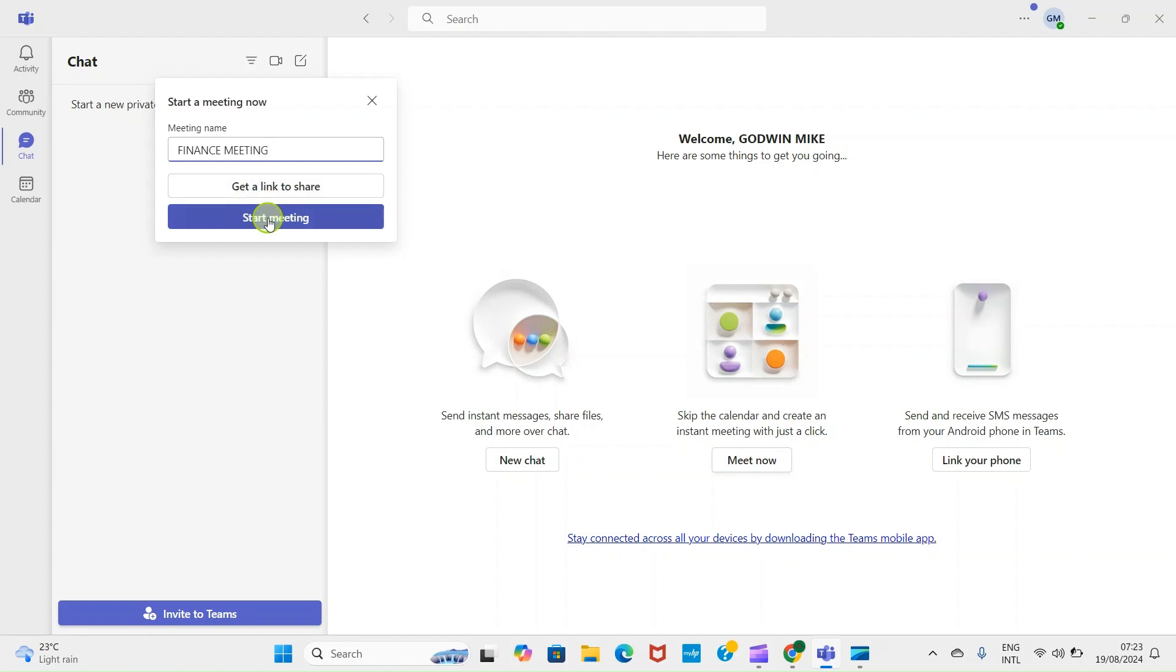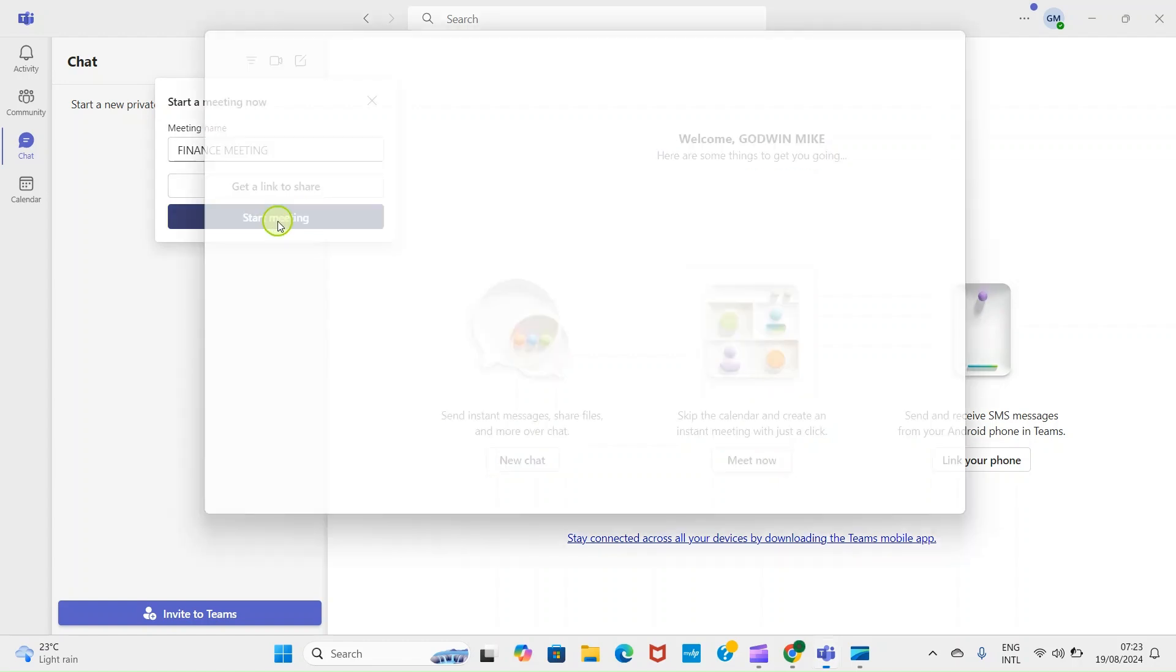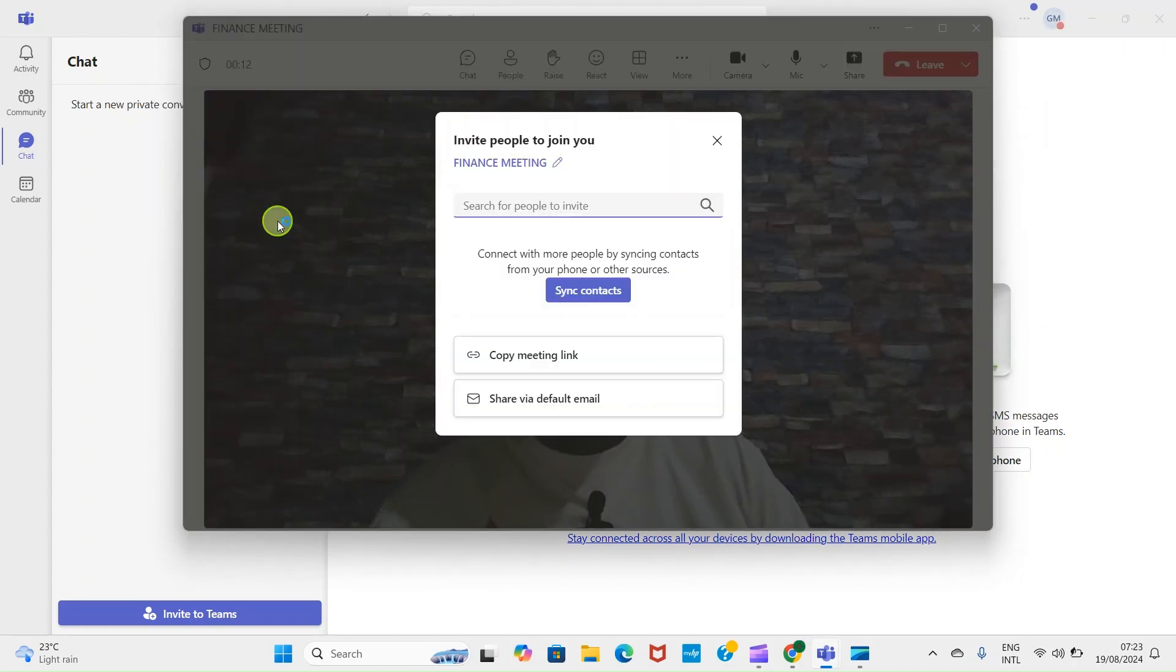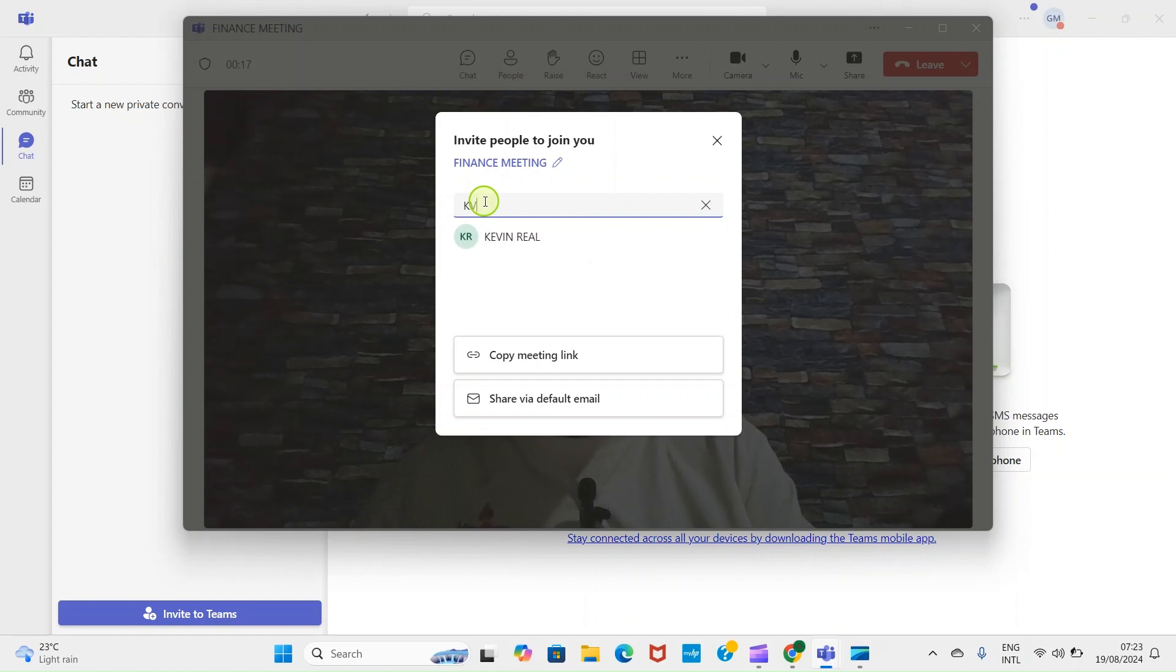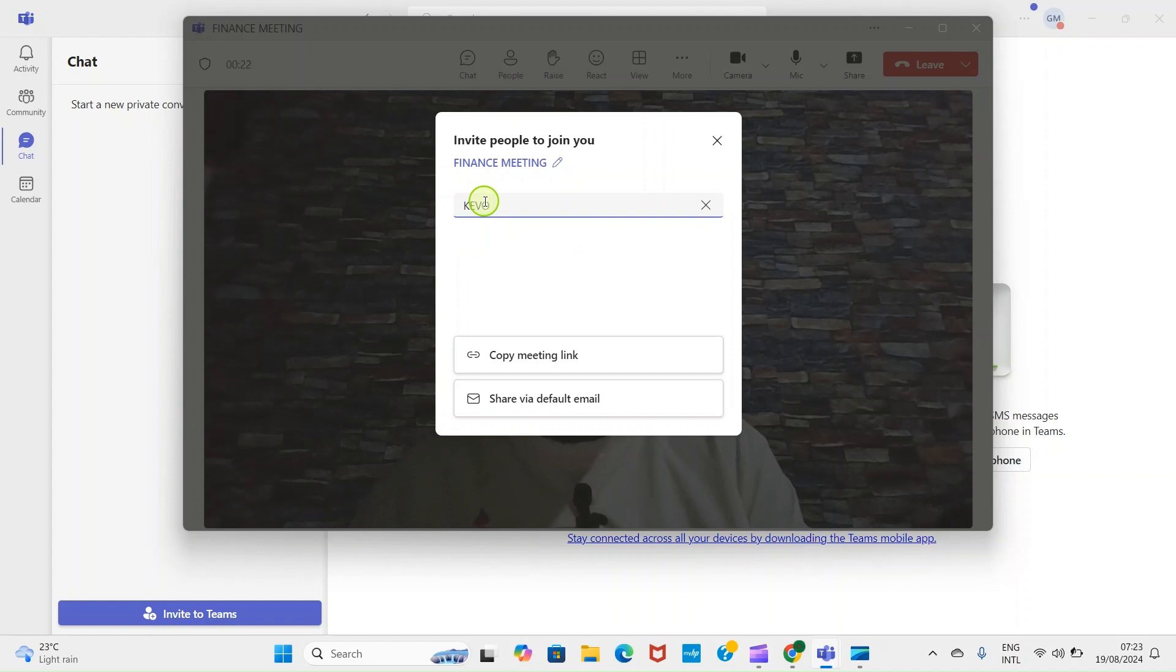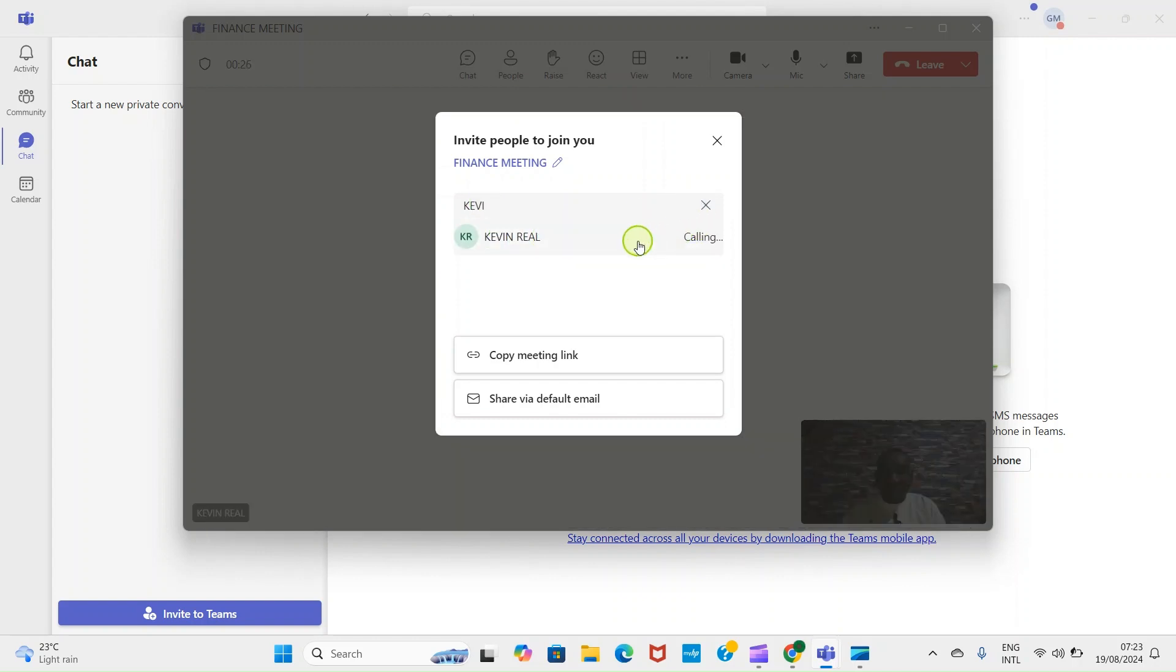Okay, here it is requesting for me to add the name of the person I want to invite in the meeting. So let me invite Godwin Kevin Rail. So Kevin Rail is going to get a conference and accept it.